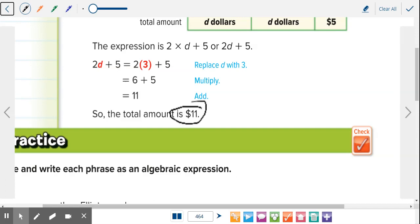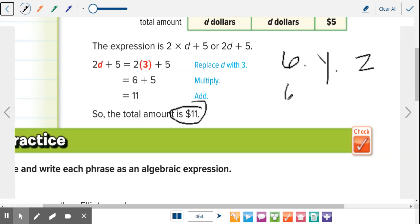Your homework is on IXL, sixth grade math, Y2 and Y3. Remember, you have to be in sixth grade math or it won't count. I'll go through and star them. It's just what we finished up today.